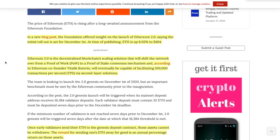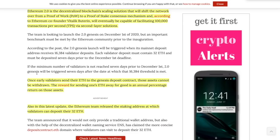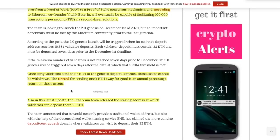Once early validators send their ETH to the Genesis deposit contract, those assets cannot be withdrawn. They were talking about staking. The reward for sending one's ETH away for good is an annual percentage return on those assets. So if you want to stake it, you can make some good amount of money or maybe not. It all depends.